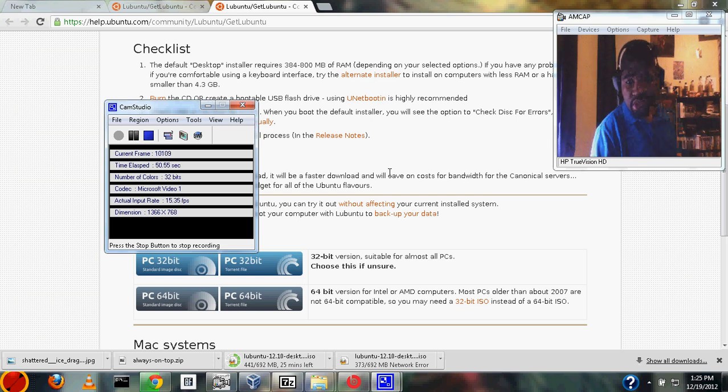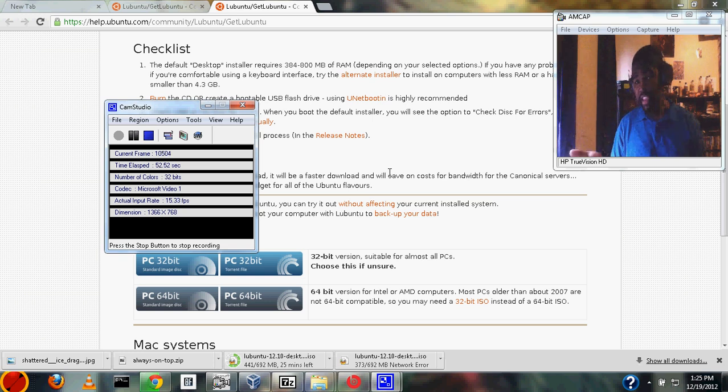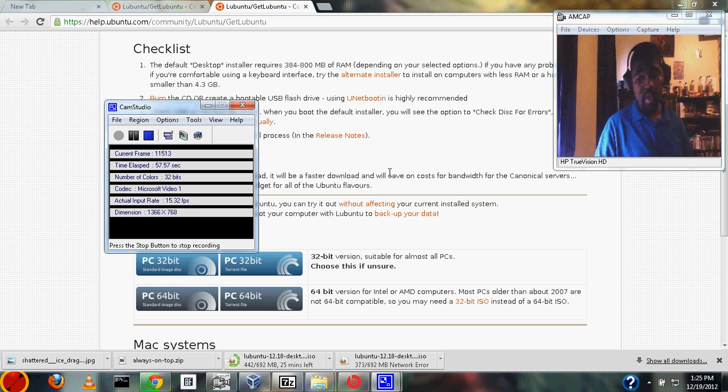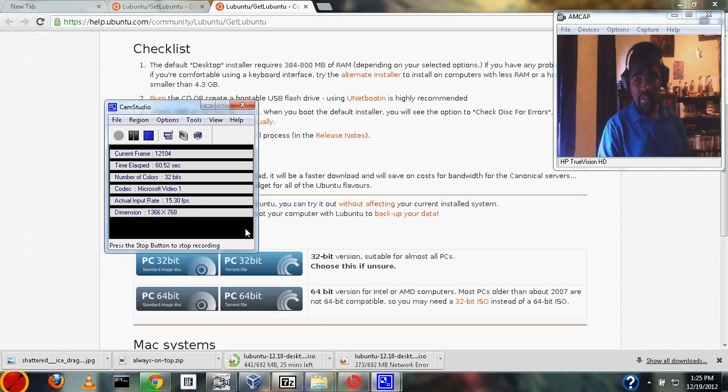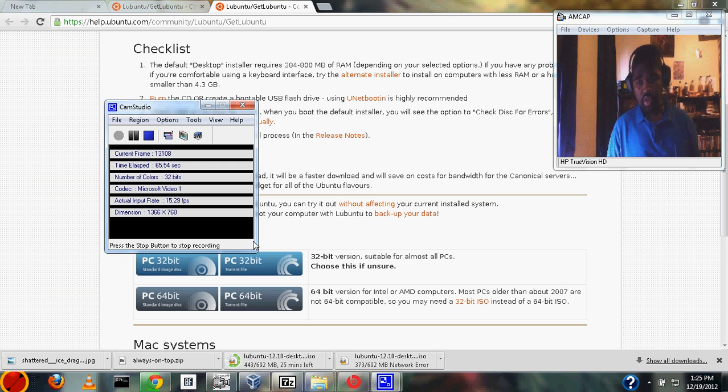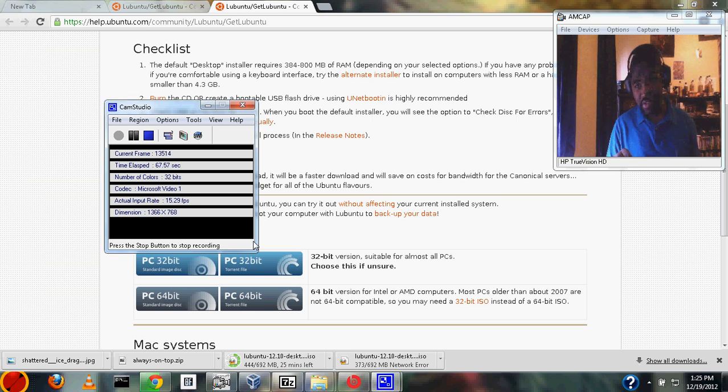So as long as you have a CD burner, you should be pretty much fine for the setup. The CD burner does not have to be in the server. Whatever computer you're using—as you can see here, I have a Windows computer set up—this is the one I'm going to be using to burn the CD and set up the server. It's not the server.